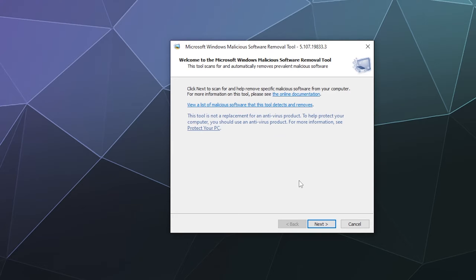This used to be something you had to install on the side with older versions of Windows. Now it comes prepackaged, so it should be already installed. If it's not installed, you can just go to Microsoft's website and download it for free. Make sure to grab the 64-bit edition.